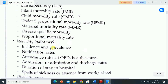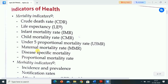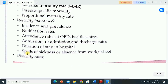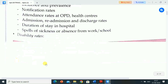Morbidity indicators of health include: incidence and prevalence, notification rates, attendance rates at OPD and health centers, admission, readmission and discharge rates, duration of stay in hospital, spells of sickness or absence from work or school, and disability rates.